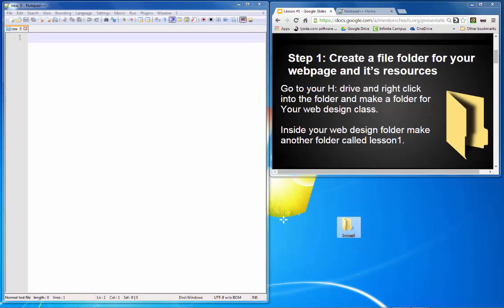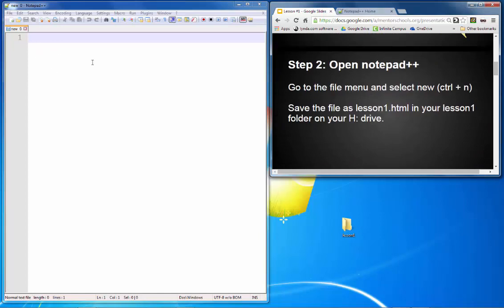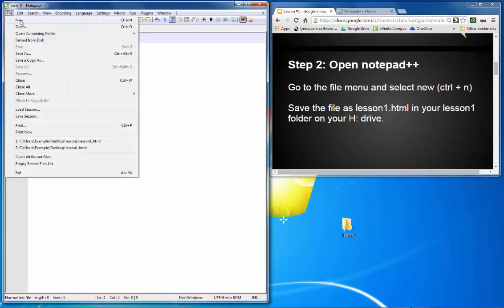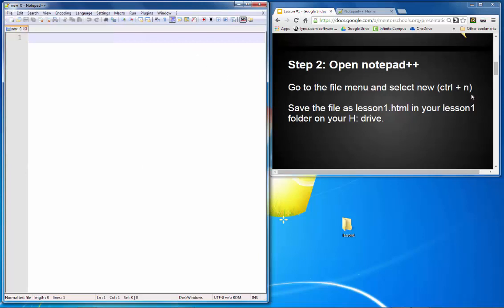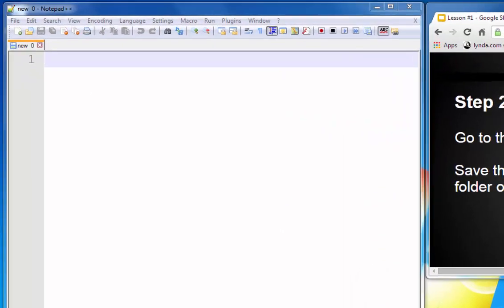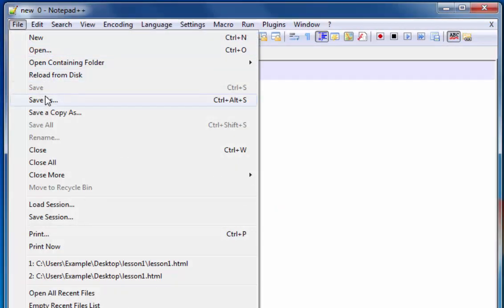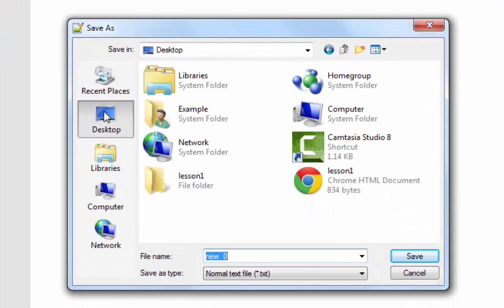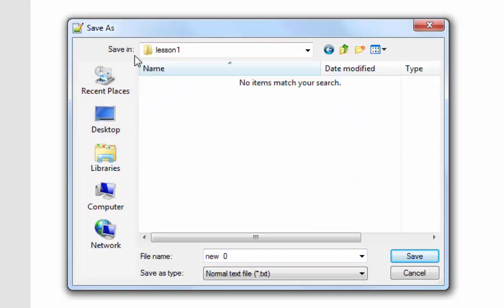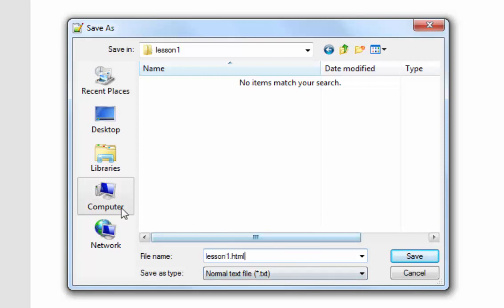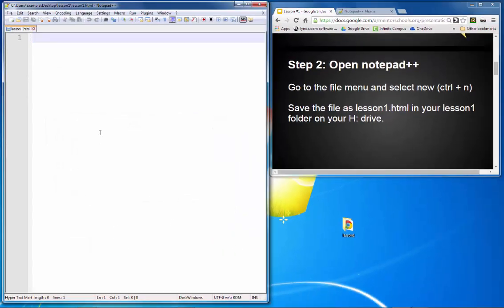Then I'm going to open up Notepad++. I can either go to the File menu and select New, or push Control-N to open a new text document. We're going to save this as an HTML page in the folder we just created. I'll click File, go Save As, navigate to the Lesson 1 folder, and name this web page Lesson1.html — basically converting it from a text document into an HTML file, which makes it a web page.